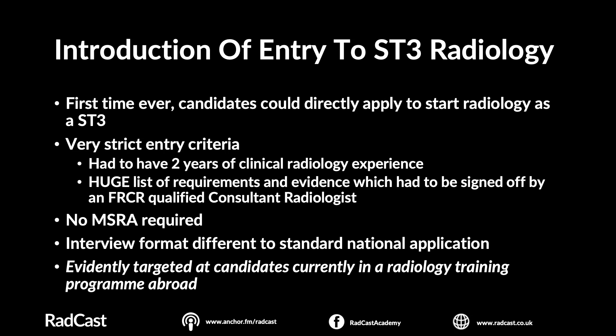The criteria for ST3 entry was super strict — when we reviewed it, it was clearly aimed at a specific cohort: candidates already in radiology training abroad. You had to be signed off by an FRCR-qualified consultant radiologist and provide your reporting numbers. The interview format was different — they'd ask scenario questions like: you're the ST3 radiology reg, you get an on-call scan, how would you escalate? Basically, if you'd never set foot in a department, you'd be absolutely shafted. It was a portfolio scoring plus interview — no MSRA involved, indicating this was targeted at those already deeply embedded in radiology.